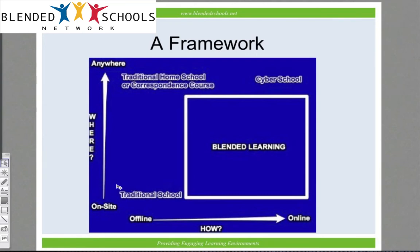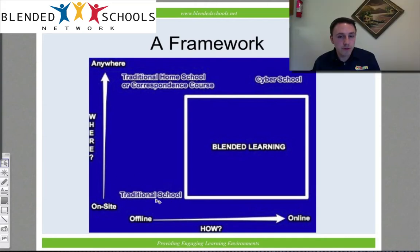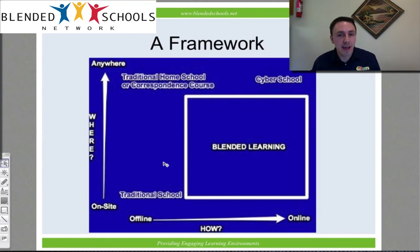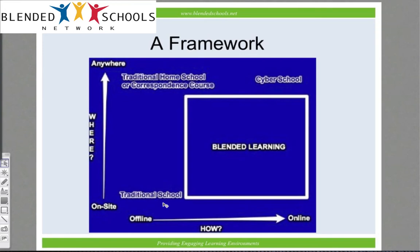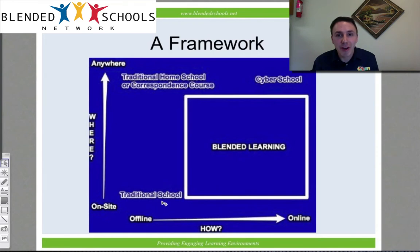In the traditional classroom, nearly everything takes place in a single on-site location — one place in space. There may be homework completed elsewhere, but the work must ultimately be brought back to that brick and mortar location to be turned in to the teacher. The teacher is really the one who delivers instruction and is the curator of everything the students get. The teacher might invite guests, show movies, share books, or whatever, but ultimately everything comes from the teacher. The content delivery is offline, or not online.